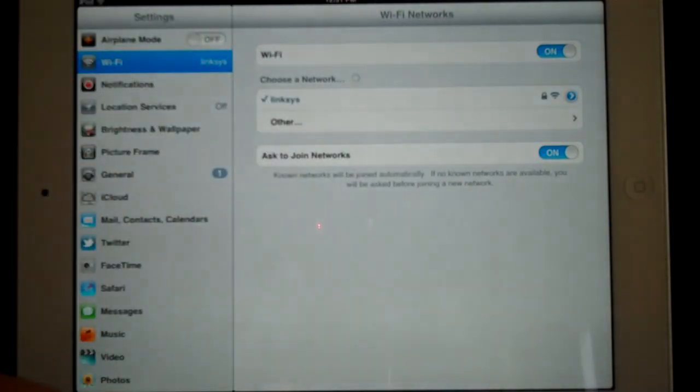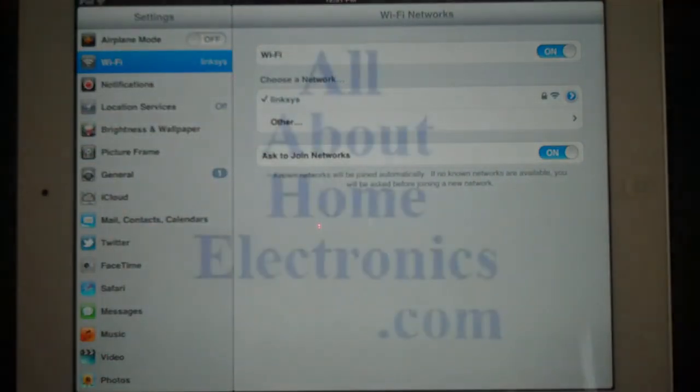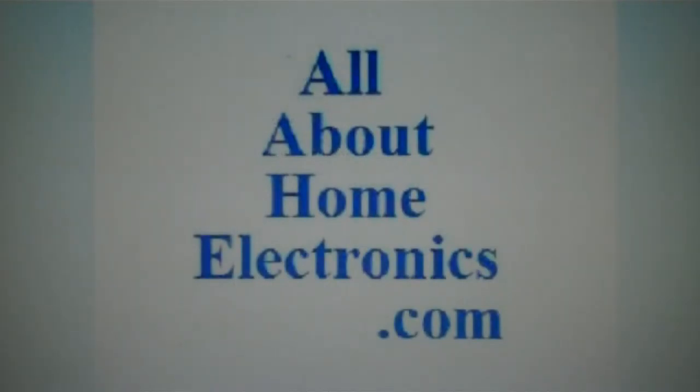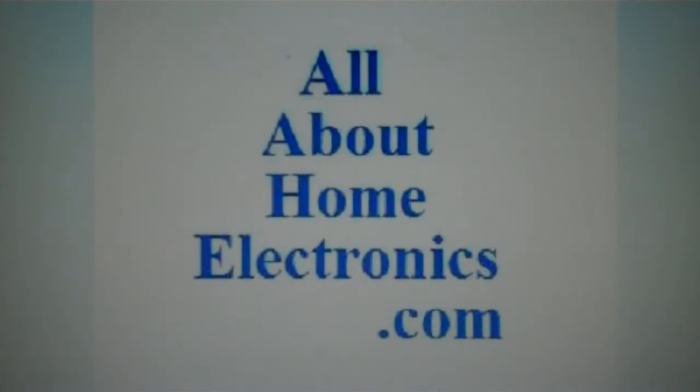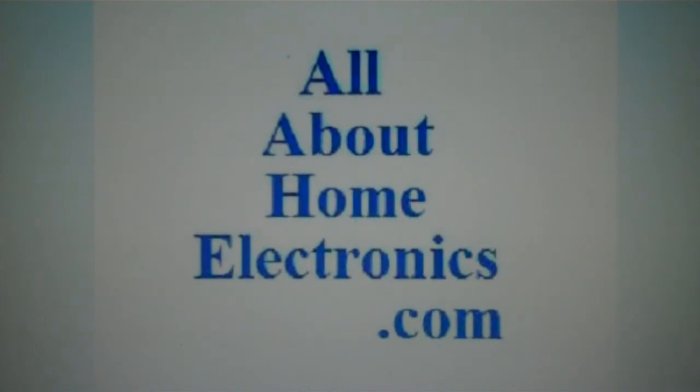Brought to you by the website www.allabouthomeelectronics.com. For more information on this topic or other topics pertaining to home electronics, visit the website by clicking the link located directly below this video.